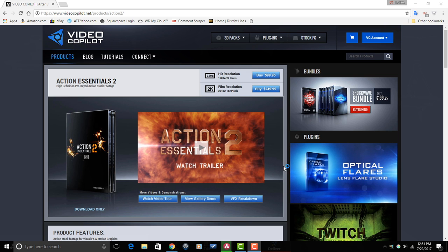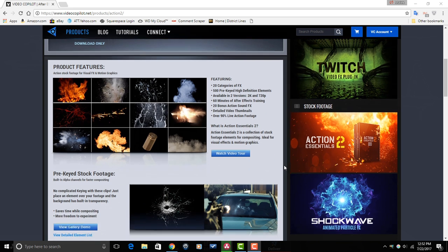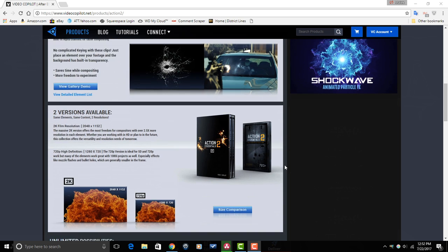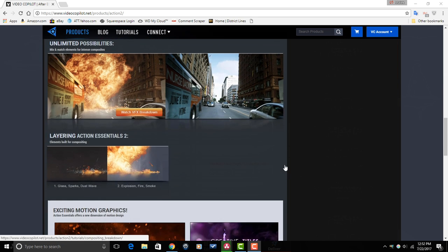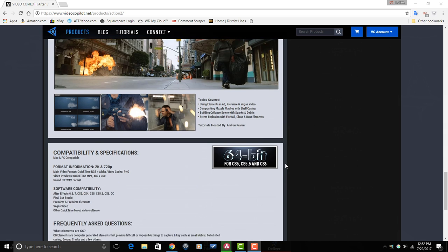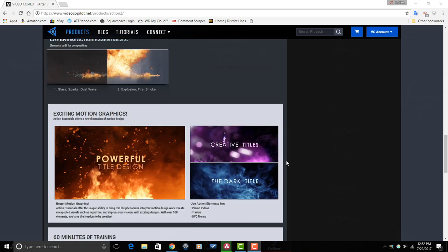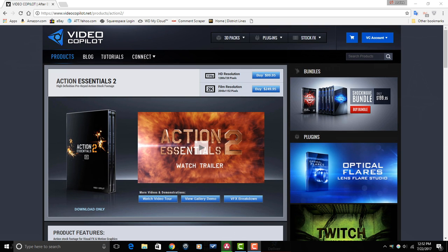There are two places that I generally recommend. The first one is Video Copilot. They have a product called Action Essentials, which is a bunch of video clips and images — PNG images or video clips, usually MOV files with alpha channels in them. They allow you to just bring those images and videos into Pinnacle Studio, and what happens is it is just the image of the muzzle flash with no background, or the image of a bullet with no background.